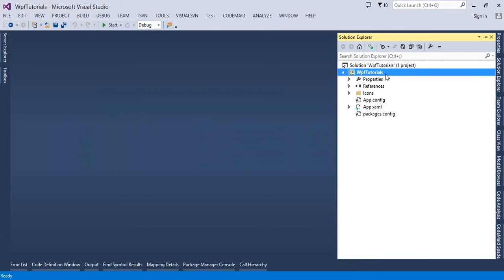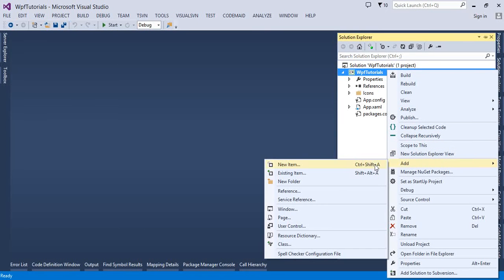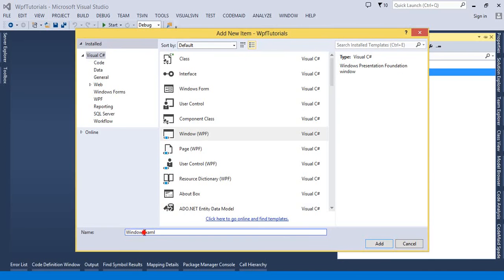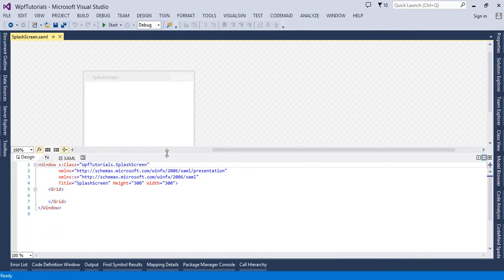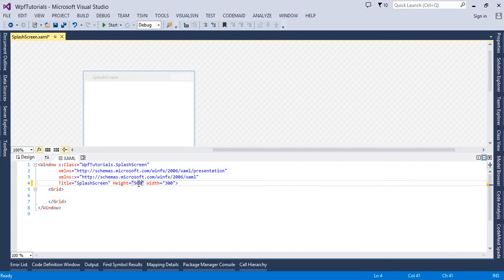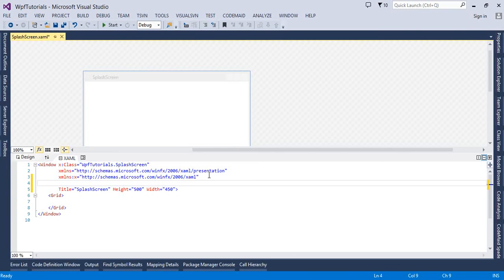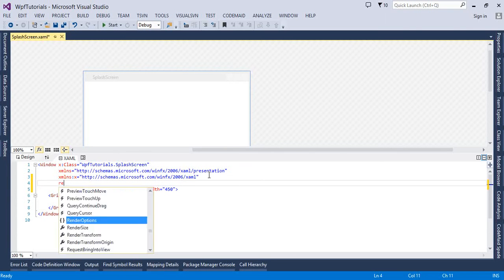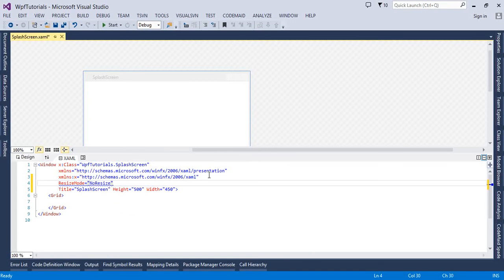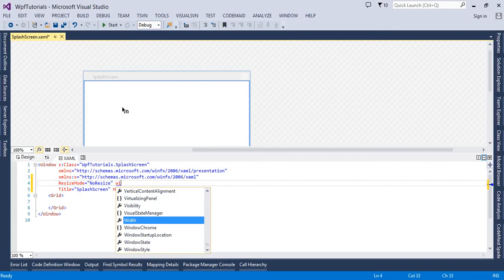Let's flip to Visual Studio. First of all, I am going to create a new window and I will name it 'SplashScreen'. Now I am going to set the height and width of this window — height 500 and width 450. I also want to prevent the user from resizing this window, so I will set the ResizeMode property to NoResize.